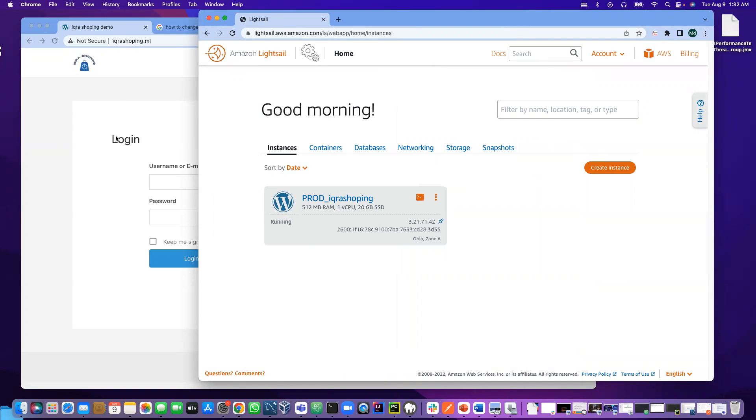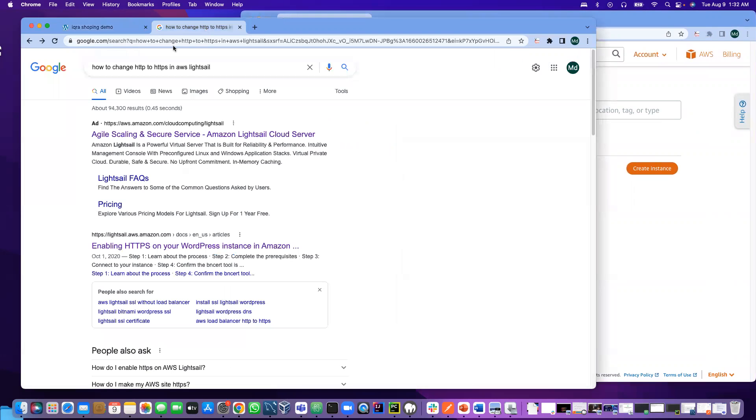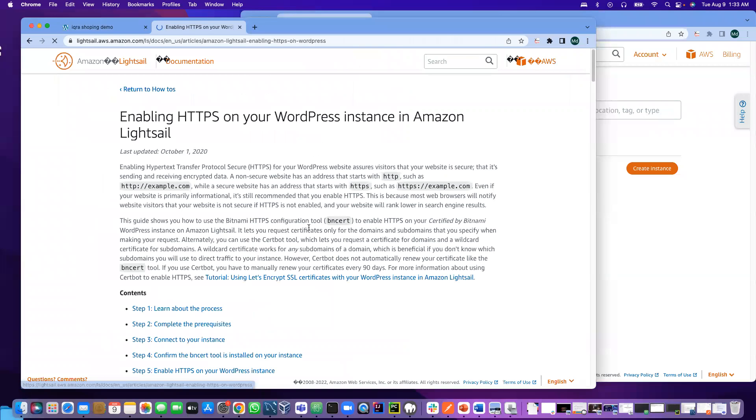Before I do that, I did some research on how I can add the SSL certificate to the website. I simply googled how to change HTTP to HTTPS in AWS Lightsail. In the second one I found the steps and I followed them and got success.